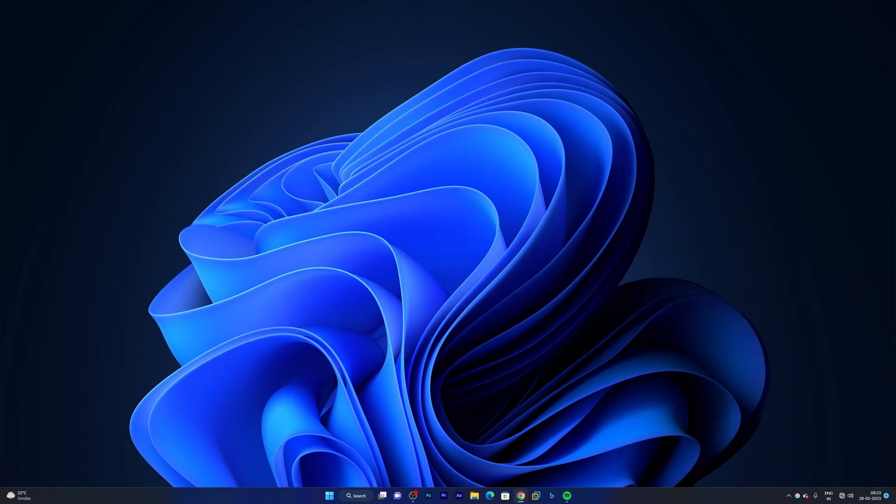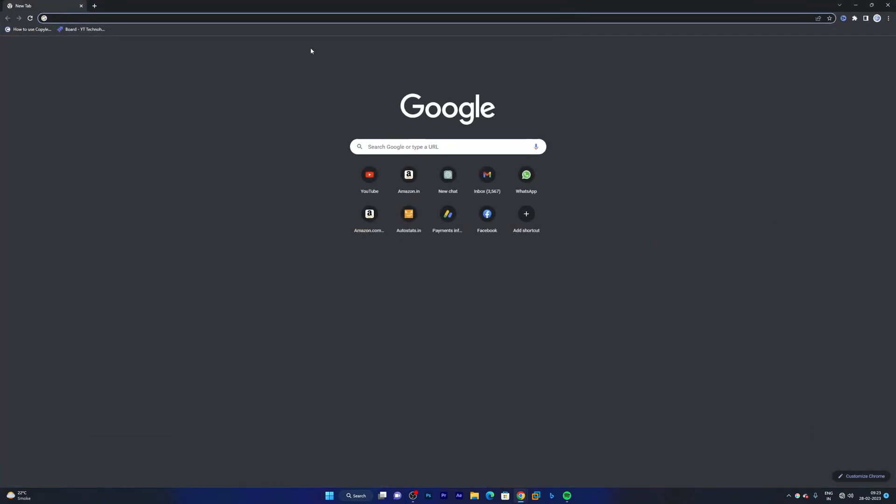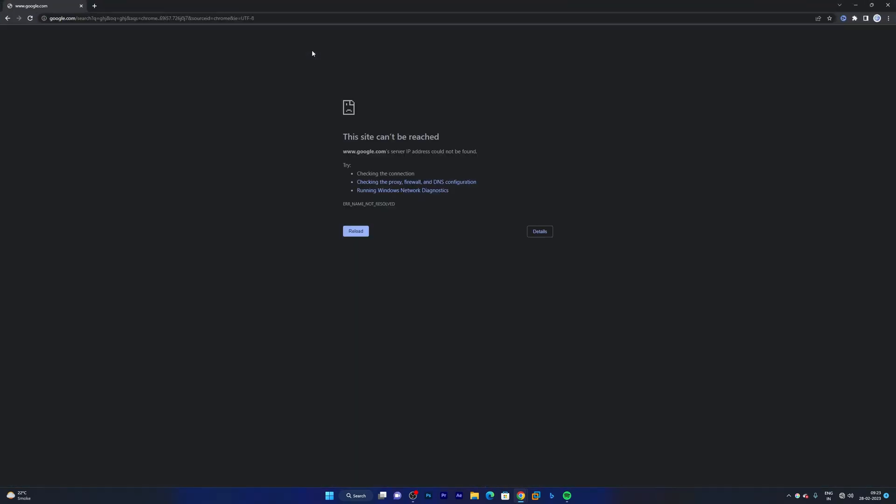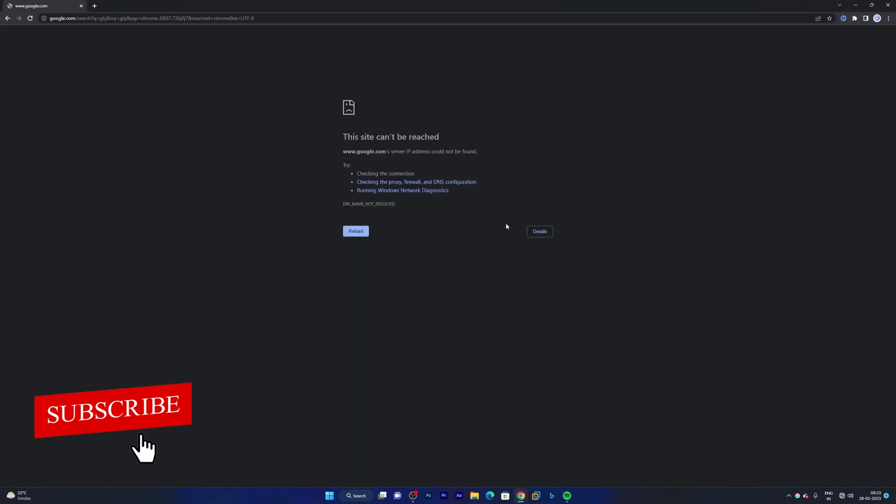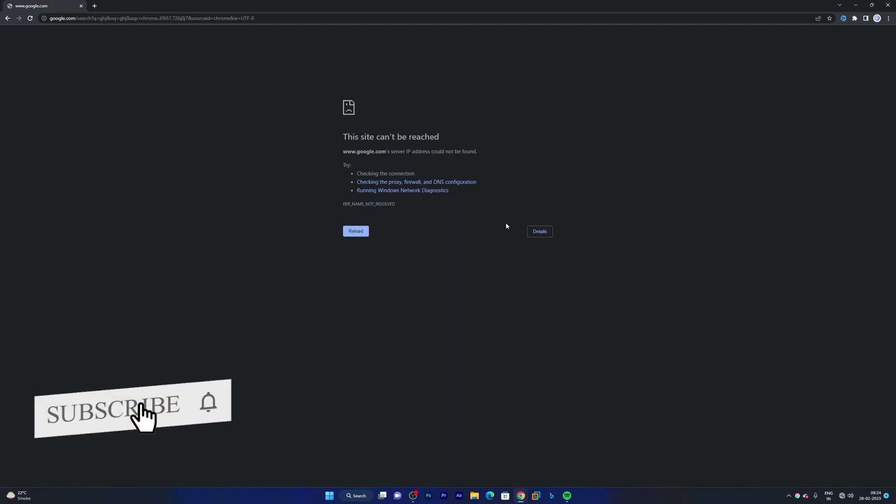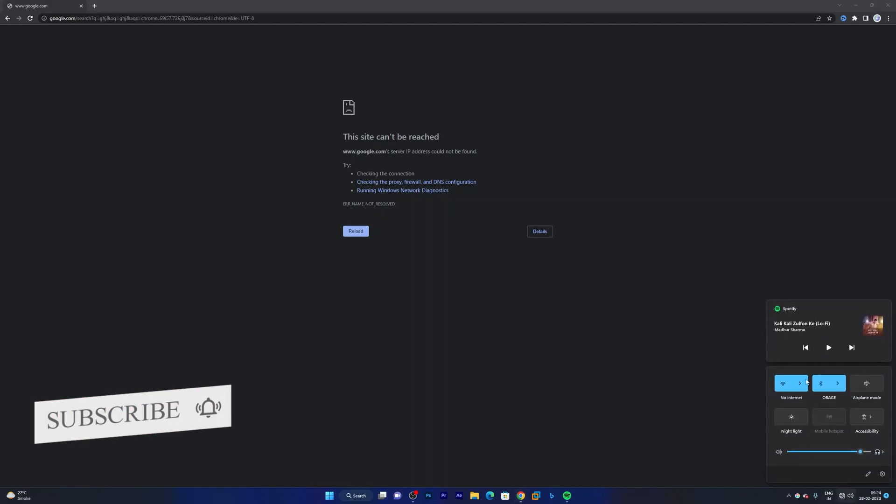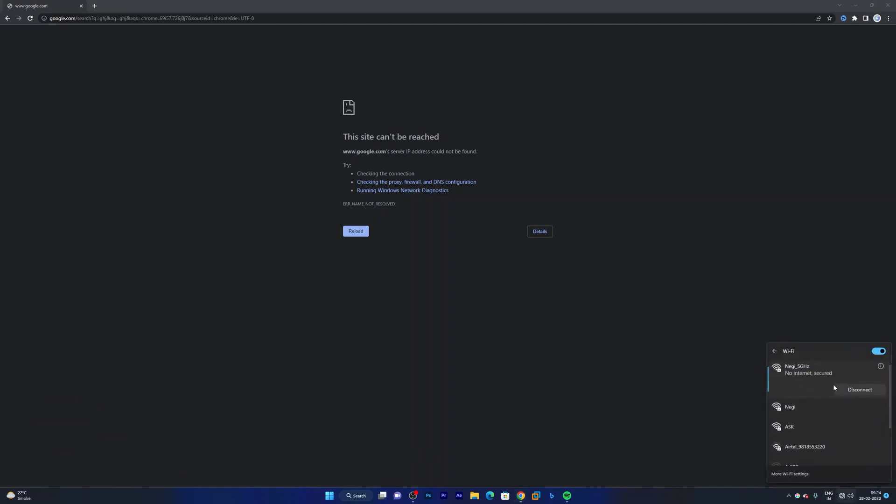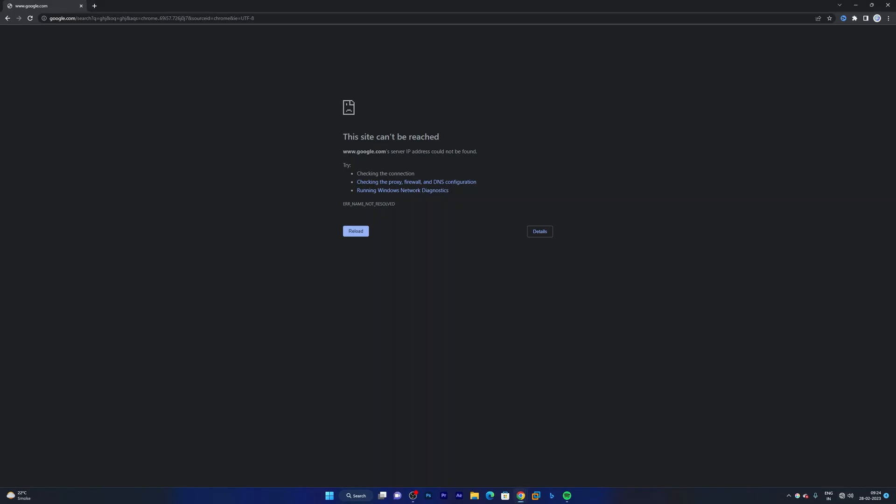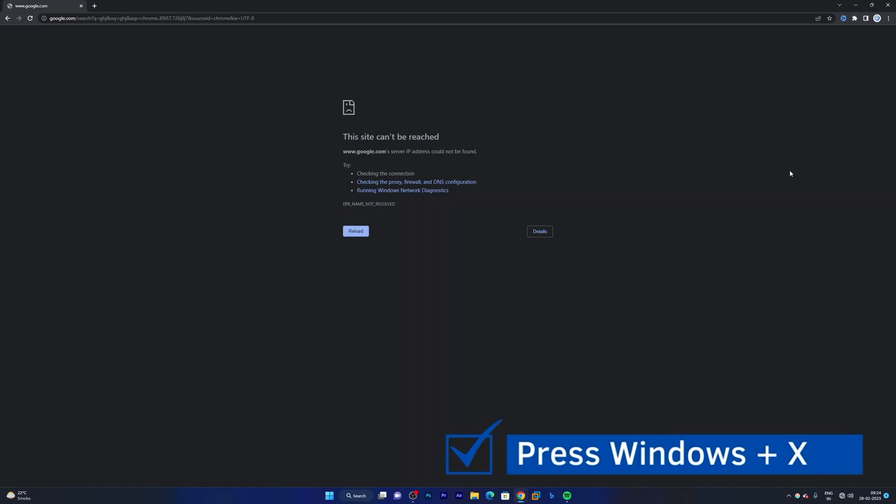So what does this mean? This means that whenever we try to access internet we see this error that you do not have internet. So how can we fix it? In this video let's see how we can. In order to fix it, what we need to do is...